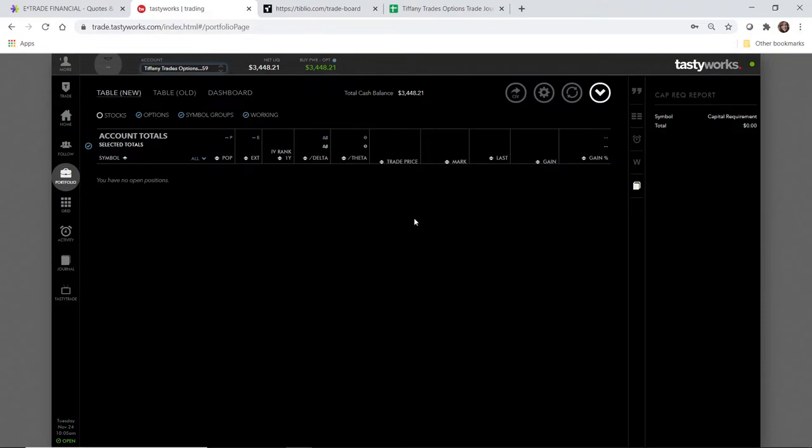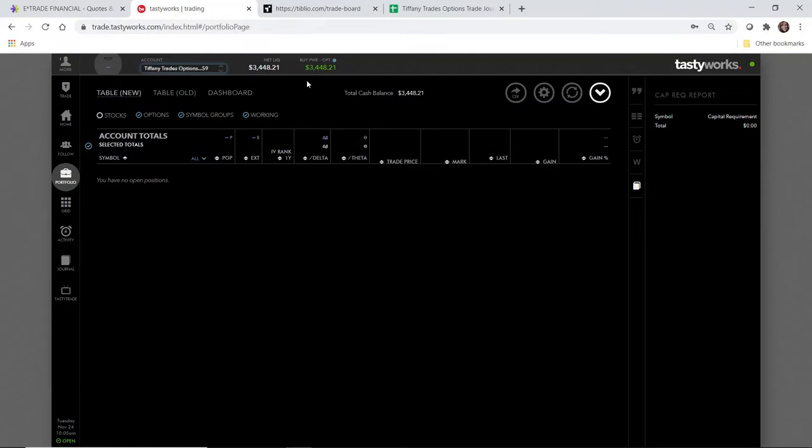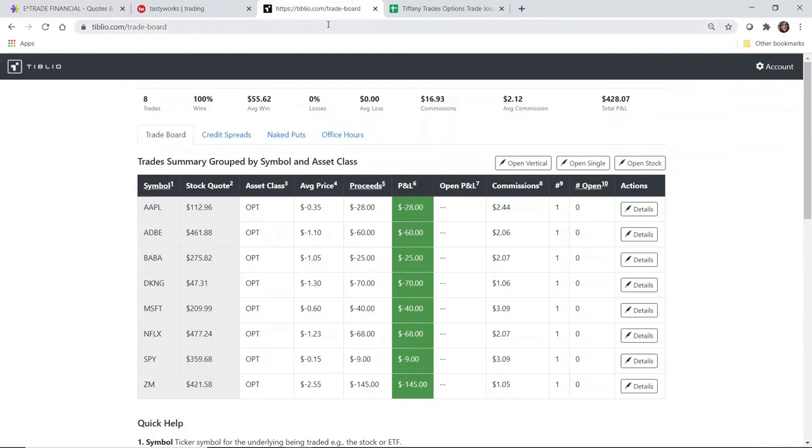I am going to open another cash secured put today. Remember, this is a margin account, so my buying power is not going to reflect tying up the total equivalent of the capital required. But I am going to treat it as a cash secured put for purposes of this account, so that I don't overextend myself or take on too much risk, and somehow the trades turn against me and then I'm screwed.